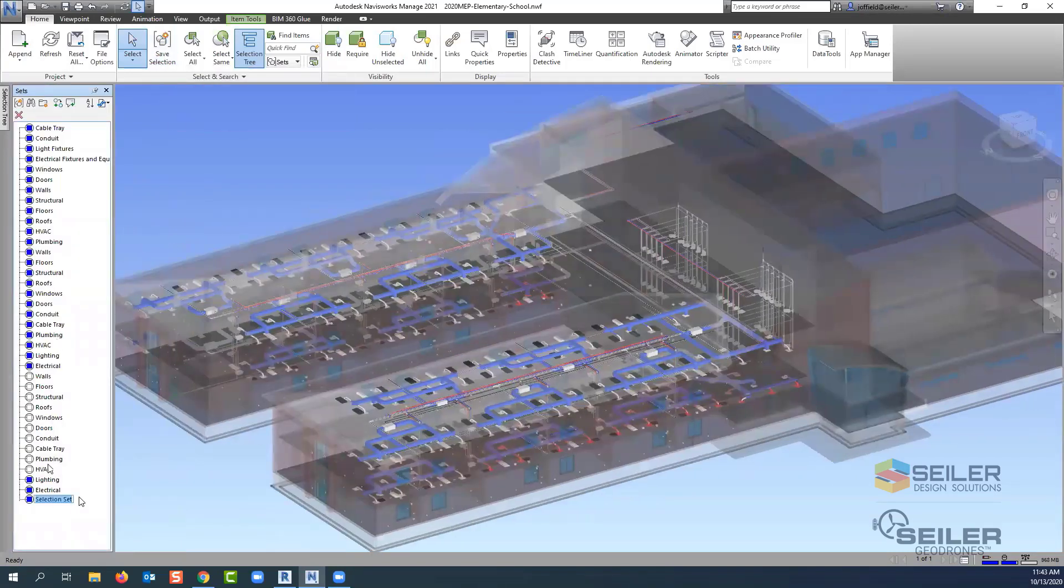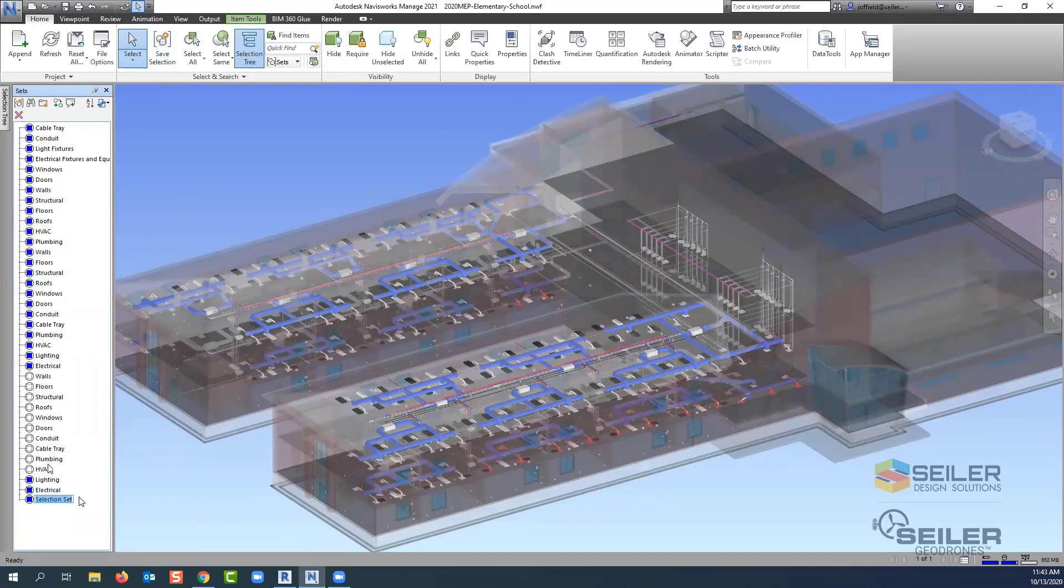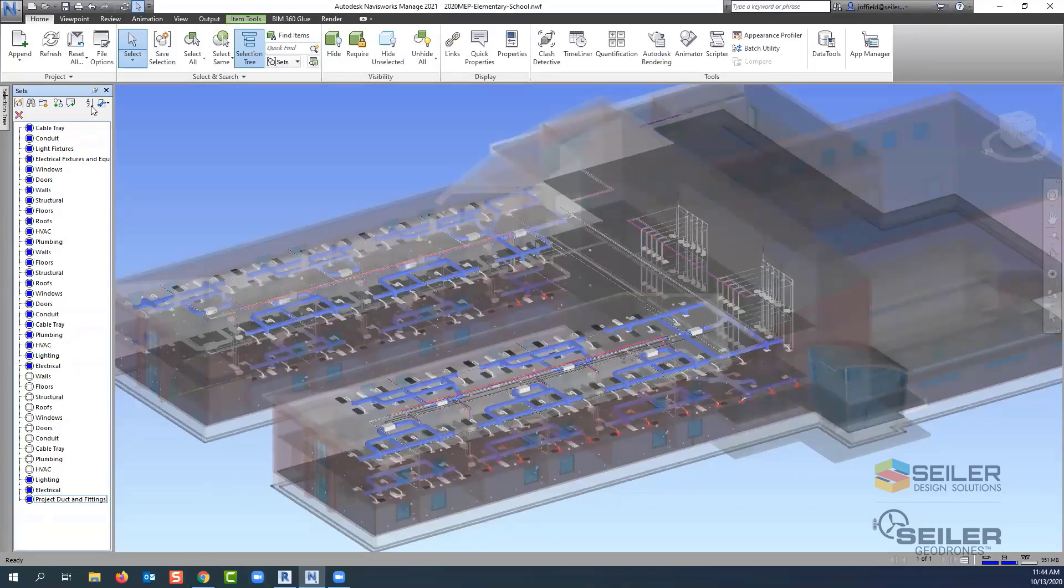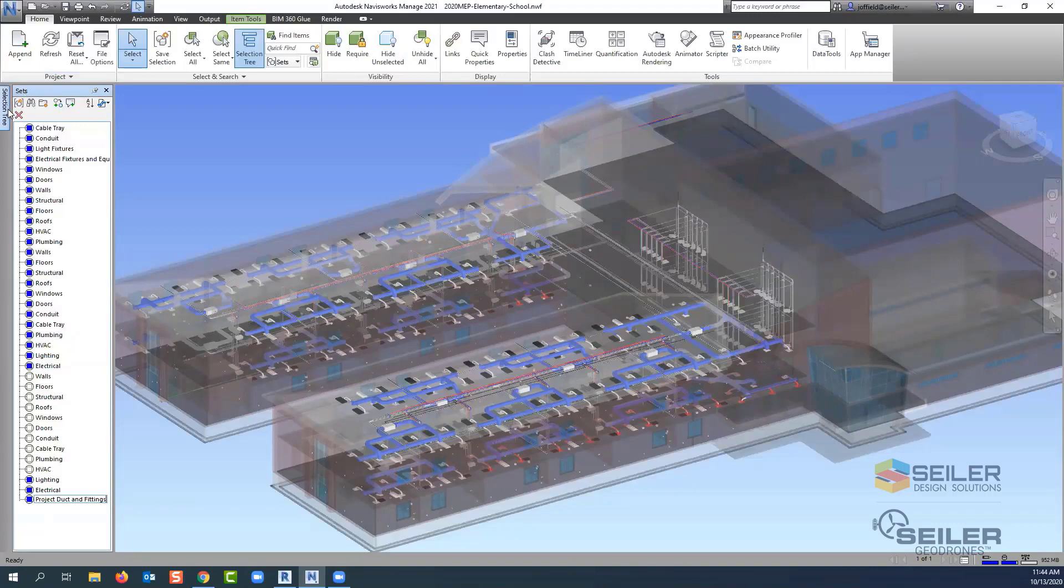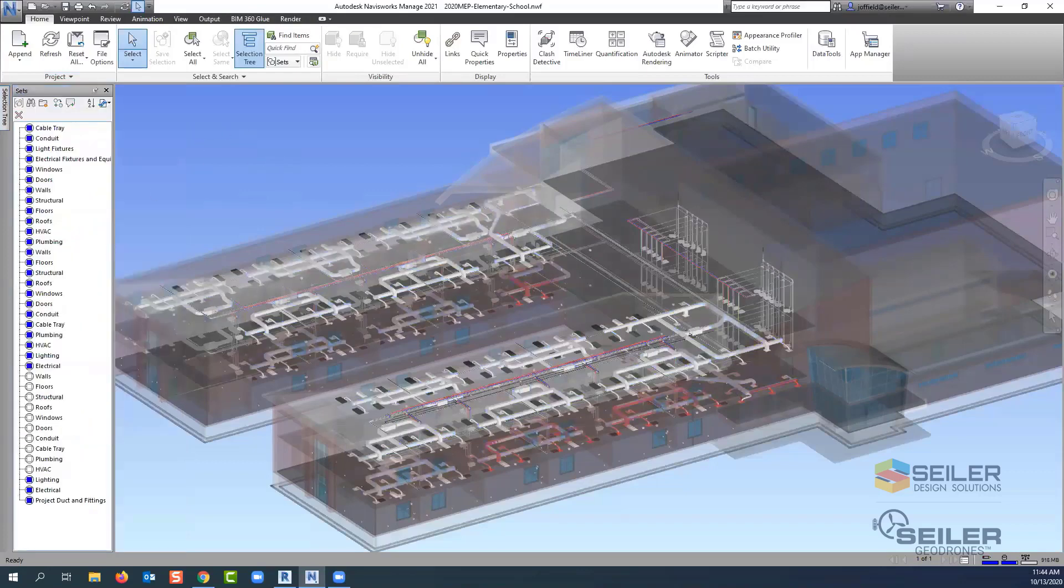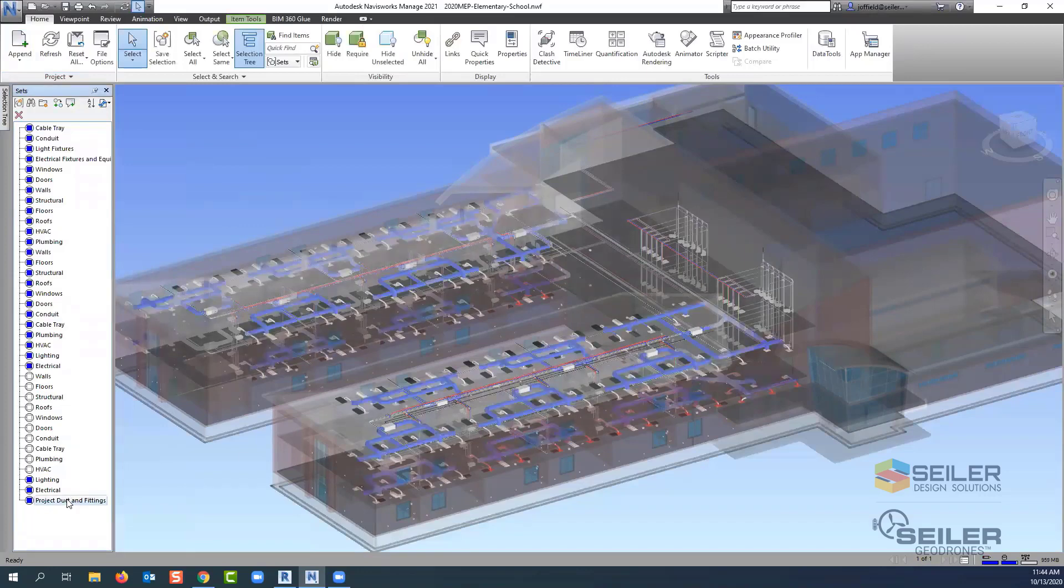Here's where we can come up and select save selection. What that is going to do is allow us to be able to group these items and makes it a lot faster when you're selecting, gathering information like properties or using for other items like clashes. So I'll just put my project duct and fittings here.